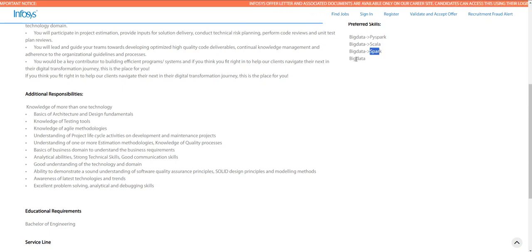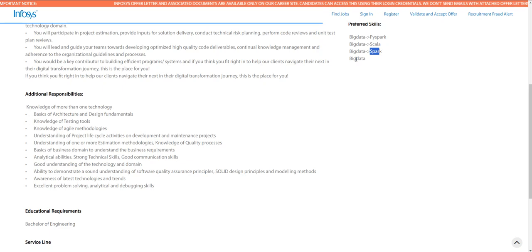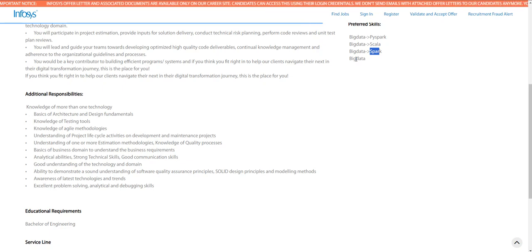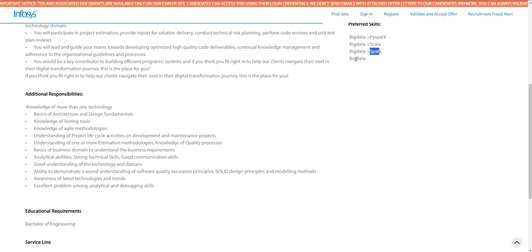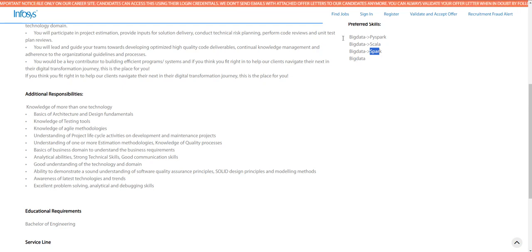These are essentially Python, PySpark, and Scala—you can leverage your existing knowledge and apply for this particular job.